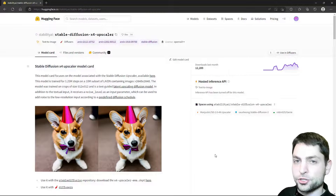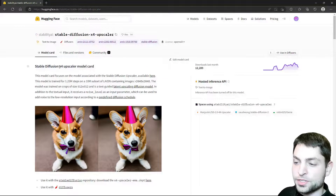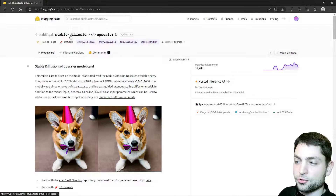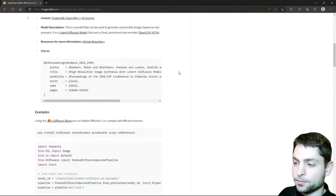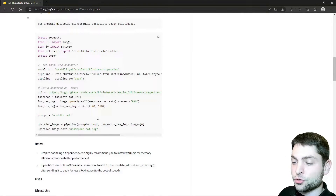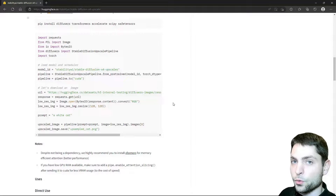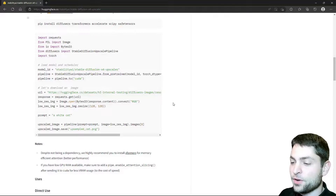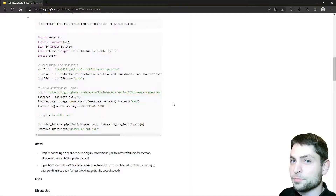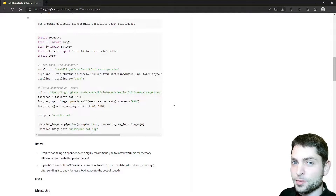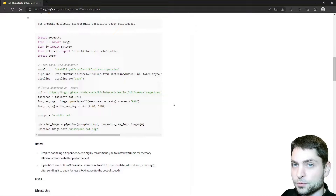With Stable Diffusion version 2, an upscaler was introduced that can scale up images 4 times. This is the official Stable Diffusion upscaler repository, and if you scroll down, we will find a code snippet which tries to upscale a white cat image 128x128 four times, and this works very well. And if you have 32 or more gigabytes of VRAM, then you can also try to upscale an image 512x512, which will give you 2048x2048 as a result image. And that is probably the most that you will get out of this one.